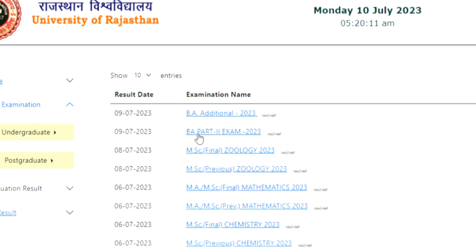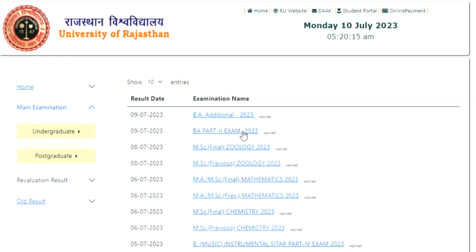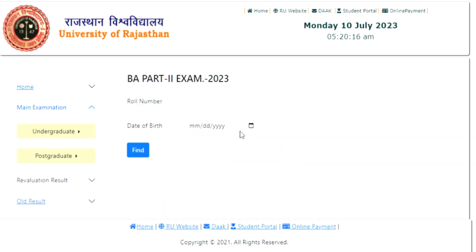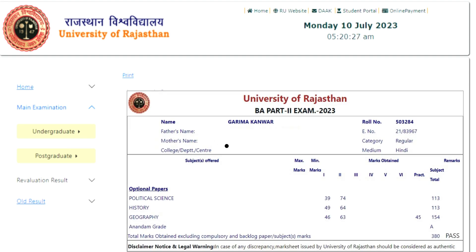After coming to this page, you have to click on the Part 2 Exam 2023. Click on this and you will enter a new page. You will enter the roll number and date of birth, then click on the find option. As you click on the find option, the result will show.